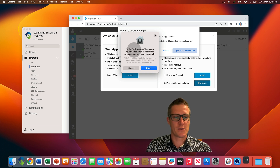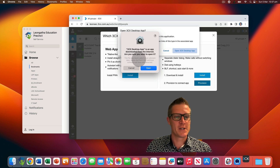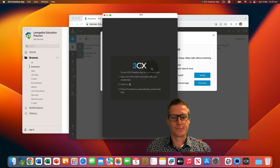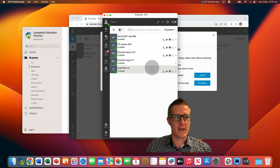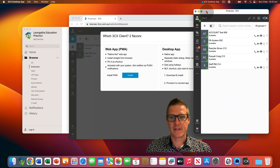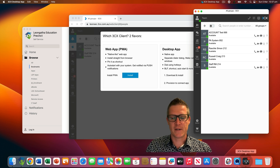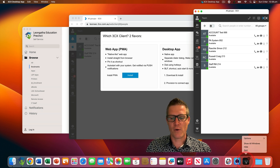You'll receive a warning that tells you the app has been downloaded from the internet and it's checking to make sure you really would like to launch it. Go ahead and click on the open button. Now we've opened and successfully provisioned the 3CX desktop app. Find the 3CX icon in the dock, right click on it, go to options and select 'Keep in Dock'.